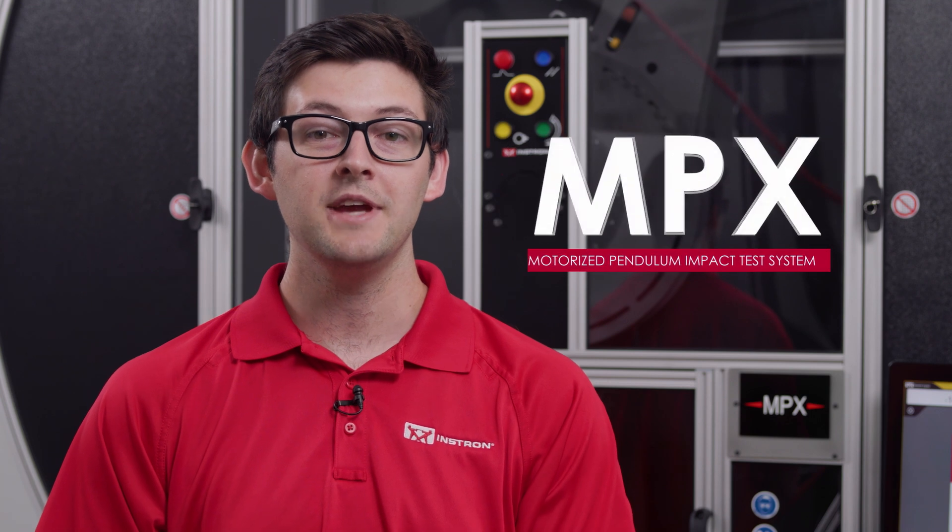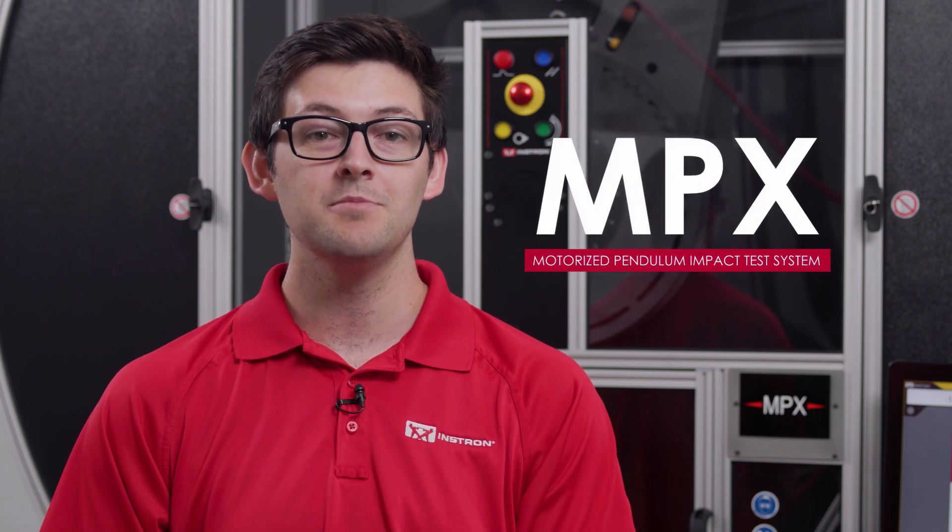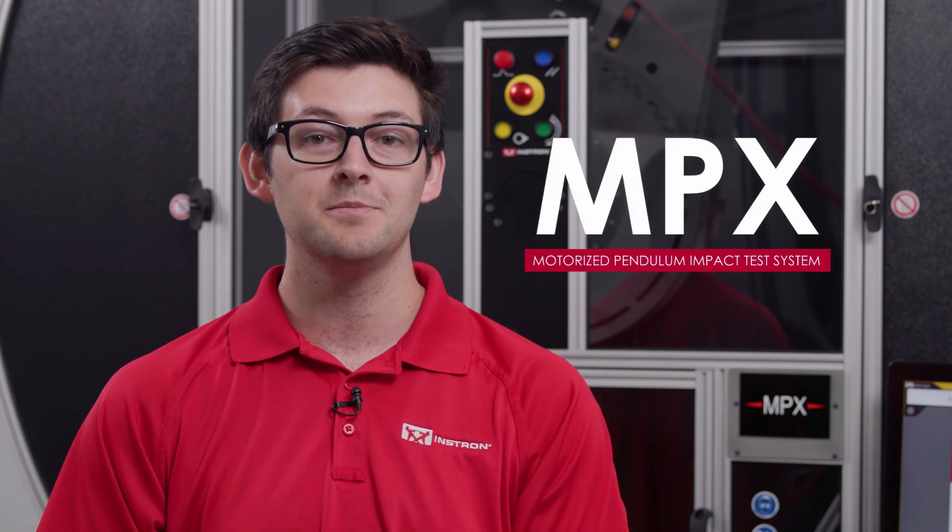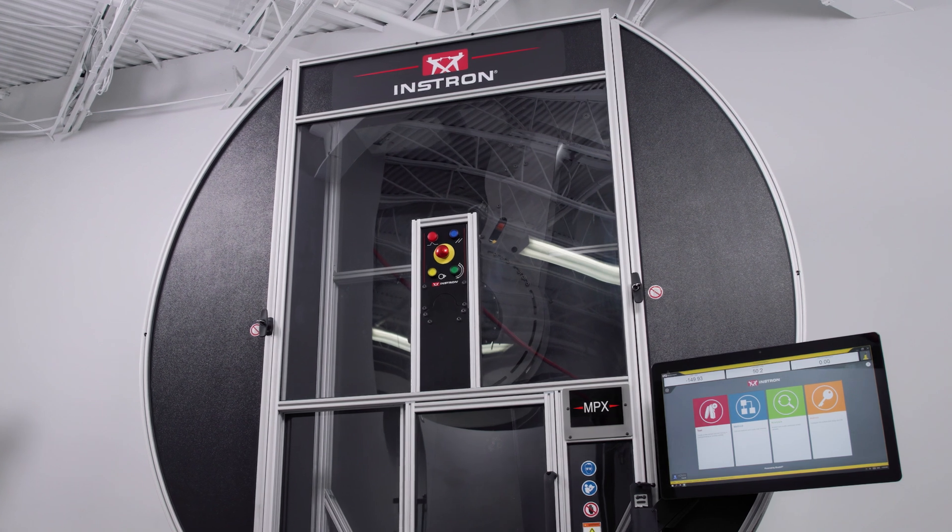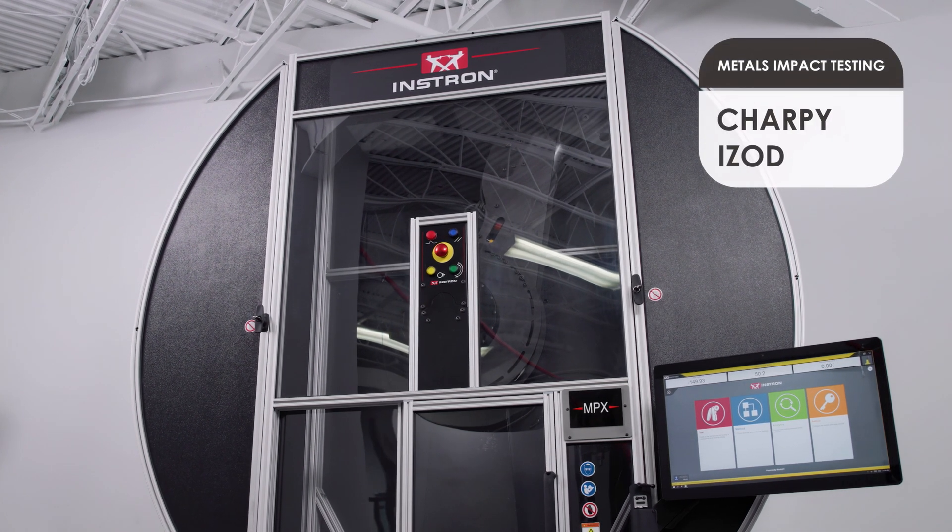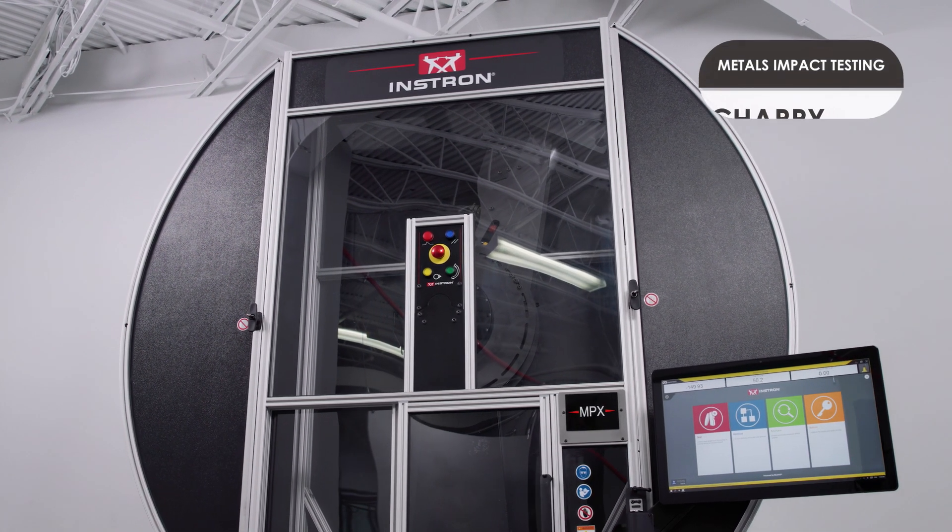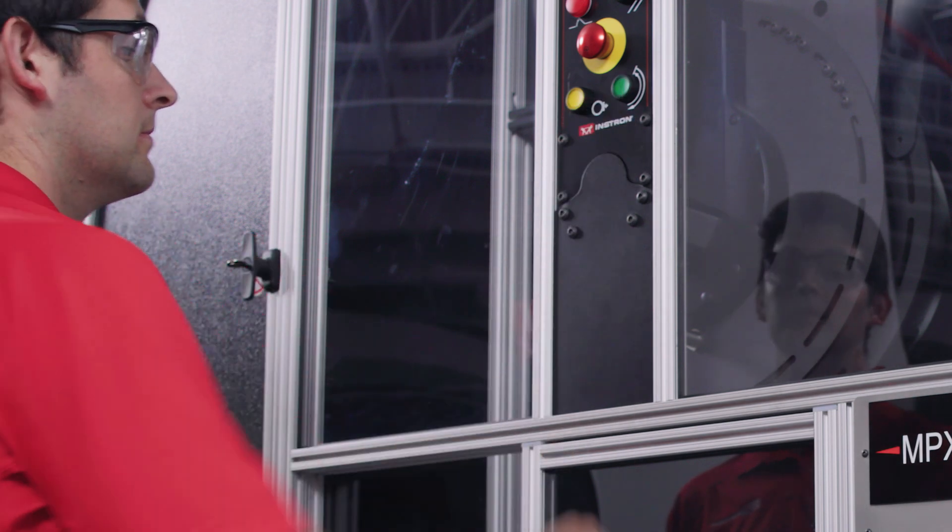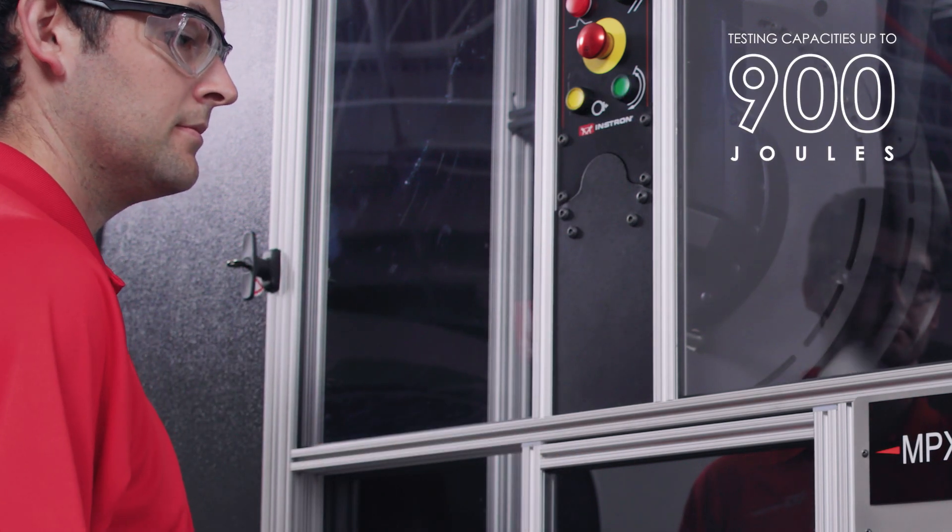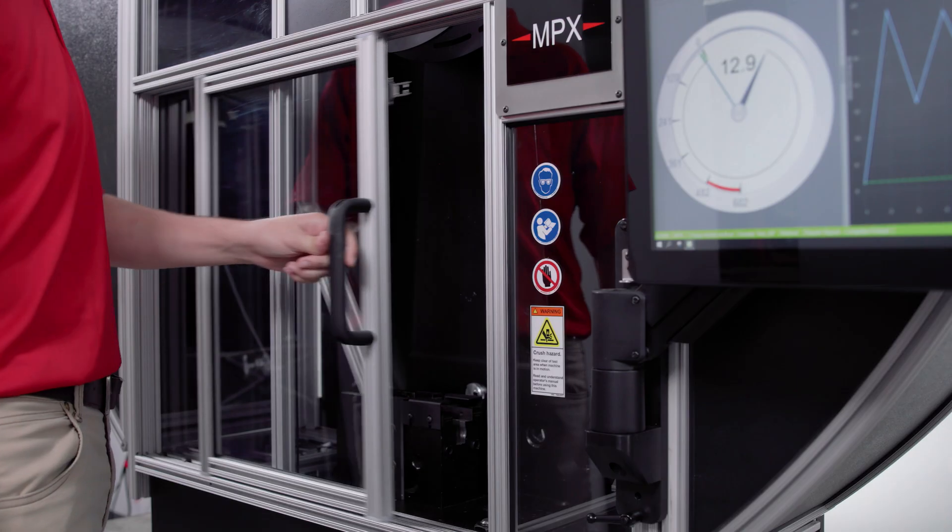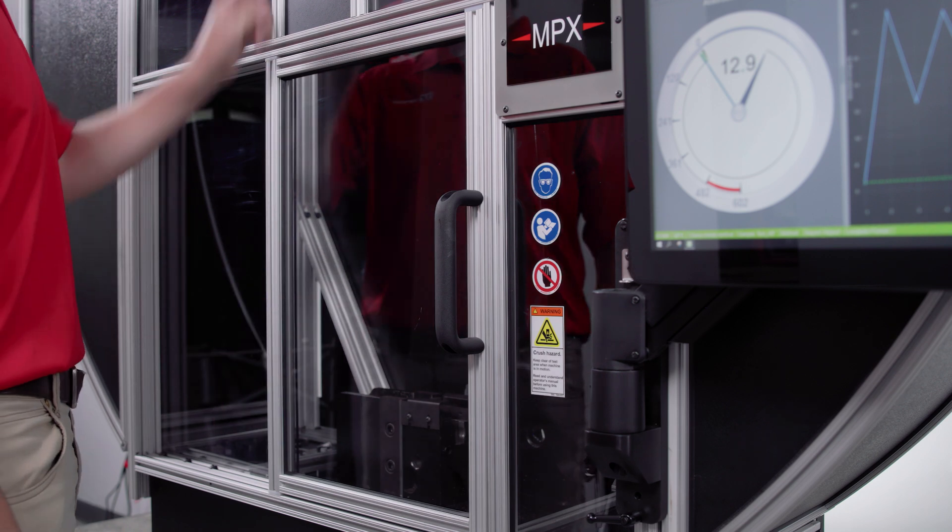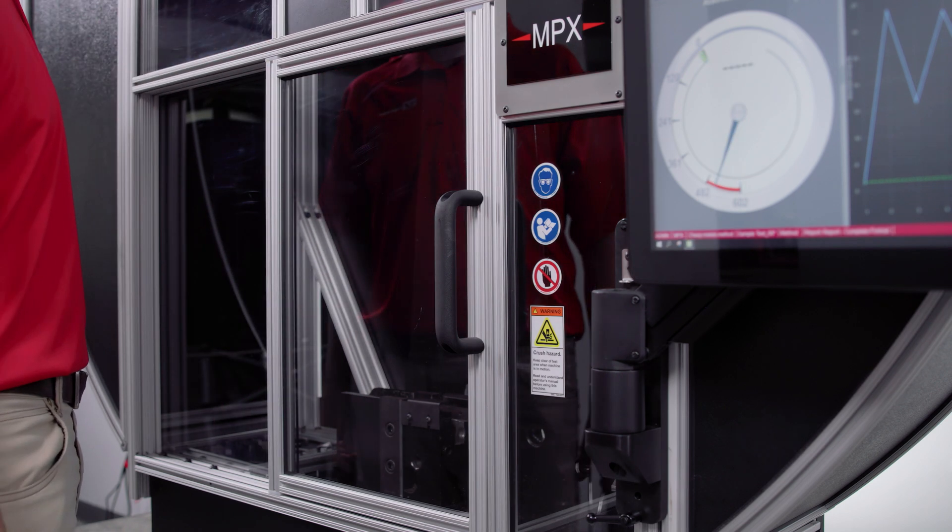In this video, I'll be providing an overview of the MPX, our fully enclosed and motorized pendulum impact testing system. The MPX is commonly used for metals impact testing to Charpy and IZOD standards and can be configured with different hammers that offer a range of testing capacities up to 900 joules, delivering a high degree of precision and accuracy for high and low energy testing.